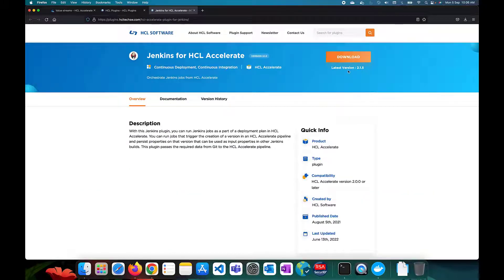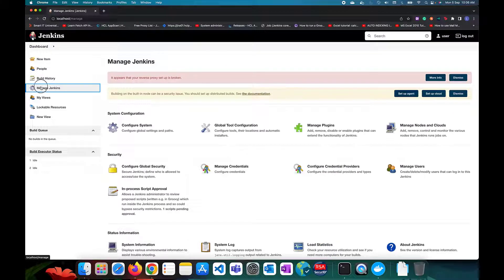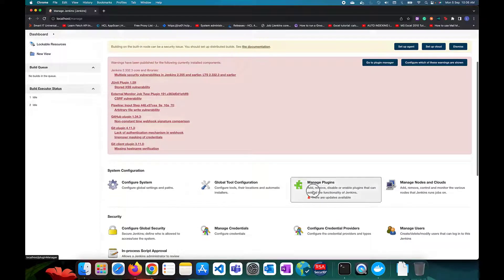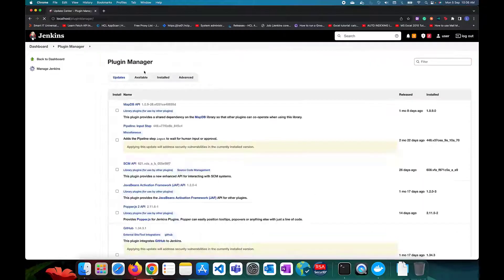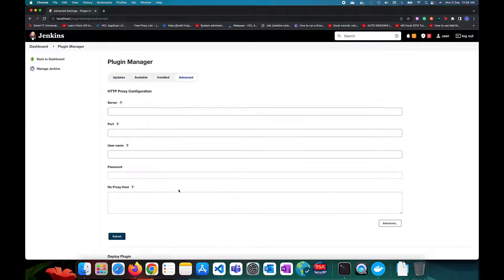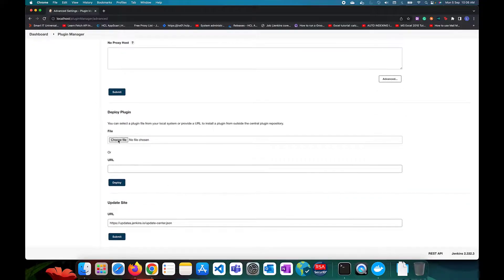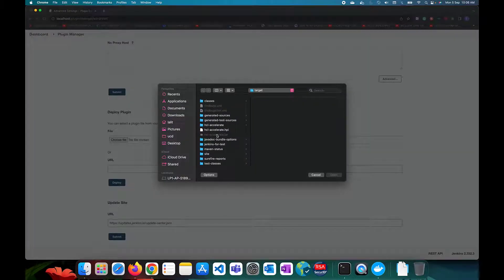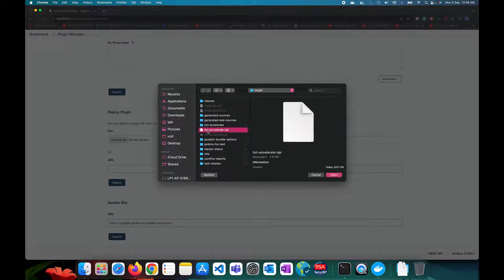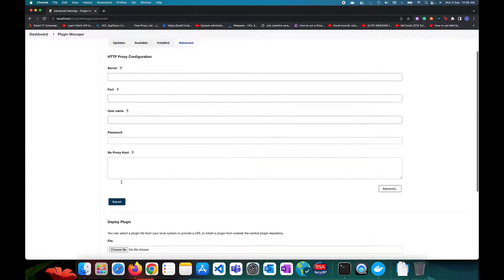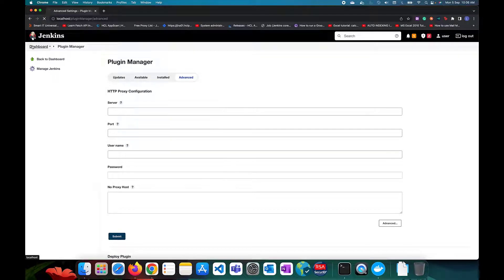You can download the artifact from the plugin website, which will give you an HPI file. Once downloaded, go to your Jenkins instance, navigate to Manage Jenkins, then Manage Plugins, and under the Advanced section, upload the HPI file you downloaded. Then deploy it and restart your Jenkins instance.